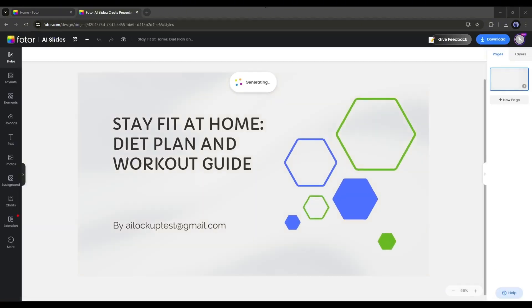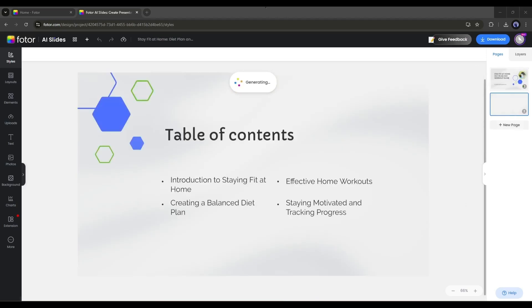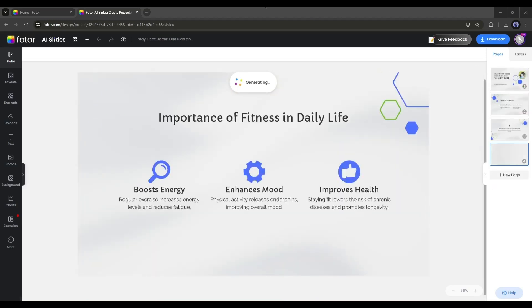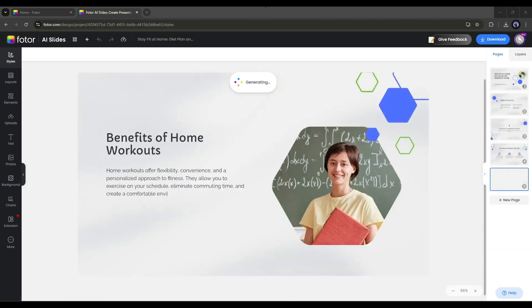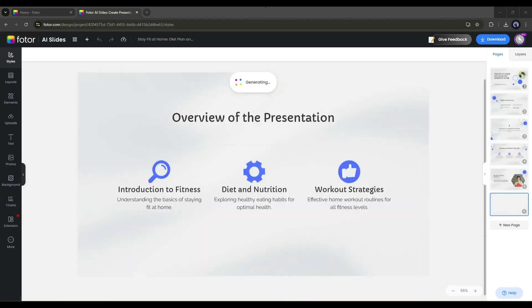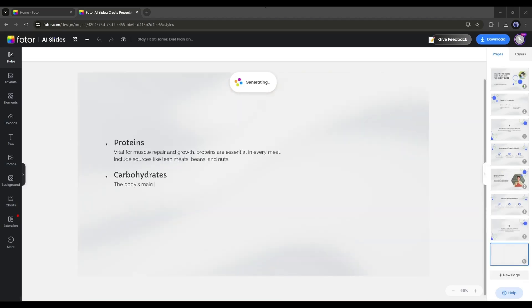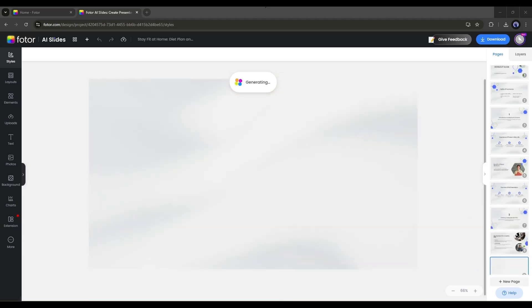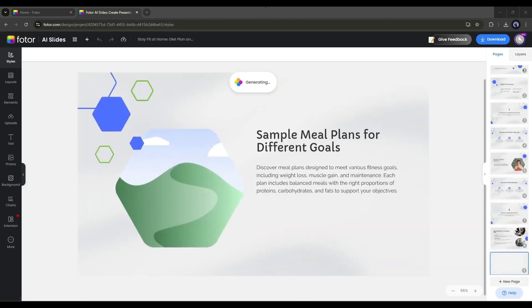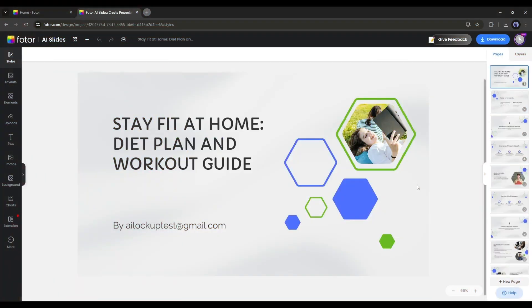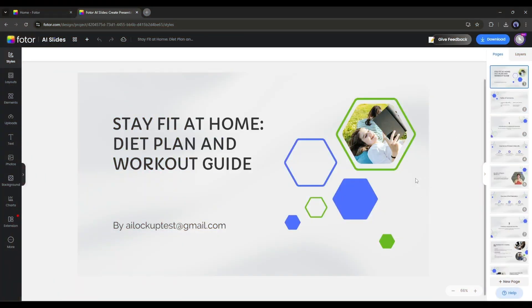And here it is. You can see the slide is being generated. You can see the process. It will take some time to generate the slides. Let's fast forward this part. Alright, our slides are ready.